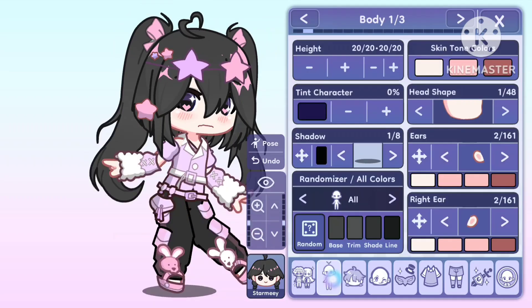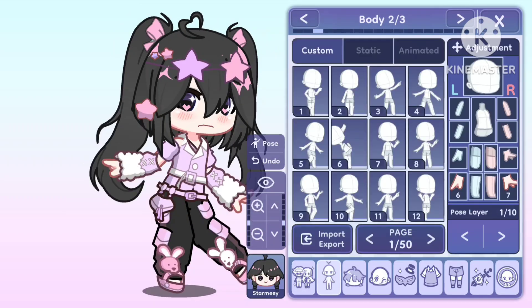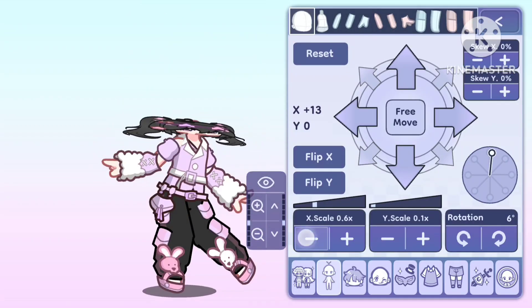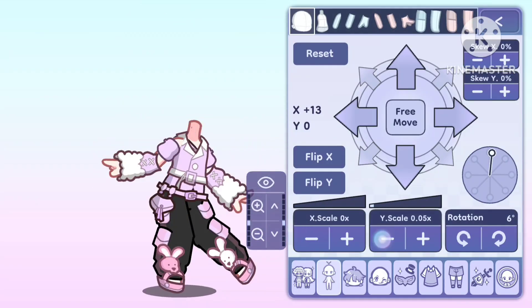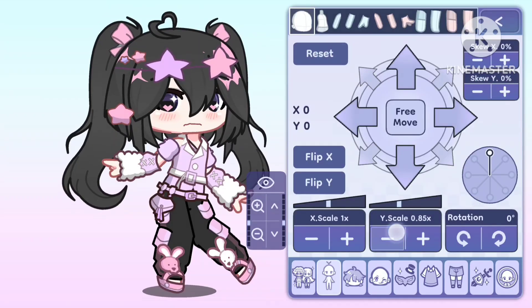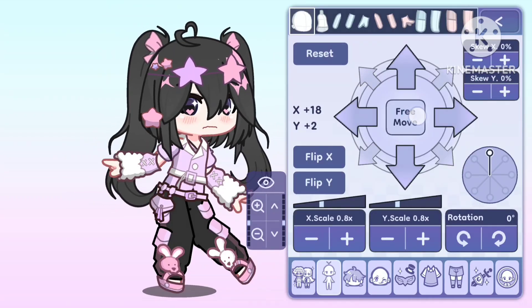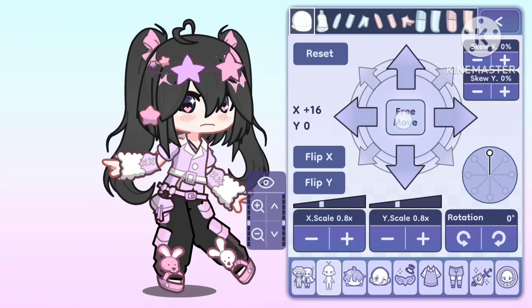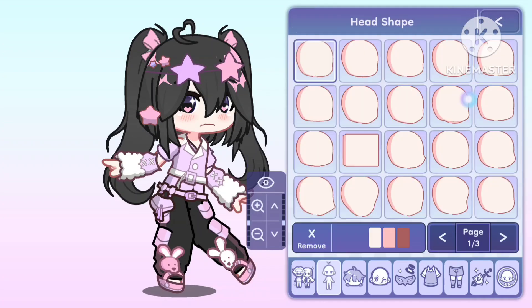Hey everyone, it's Starmie here. Do you know there are some features in Gacha Life 2 that not everyone is aware about? Even if they do, they don't know what it actually does because I keep getting comments. So let's look at the questions.